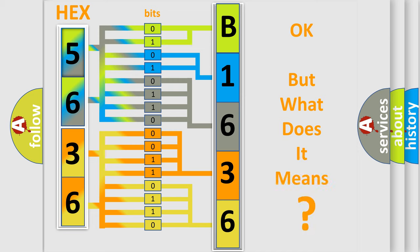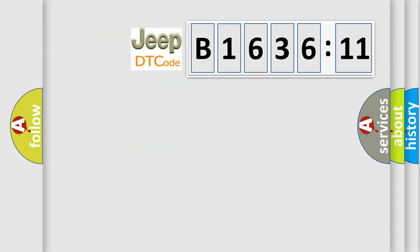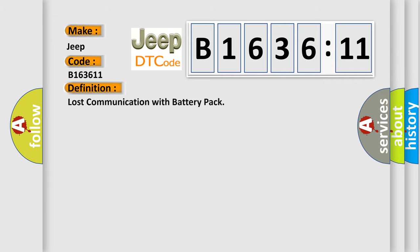The number itself does not make sense to us if we cannot assign information about what it actually expresses. So, what does the diagnostic trouble code B163611 interpret specifically? Jeep car manufacturers. The basic definition is lost communication with battery pack.